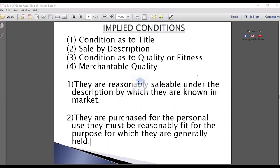Then, sell by description. You have described the goods to me. So the goods actually supplied must match with the description.